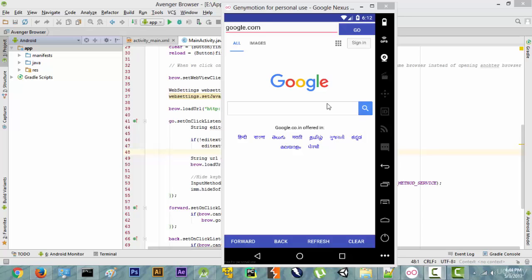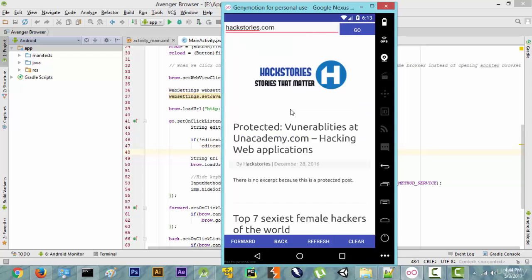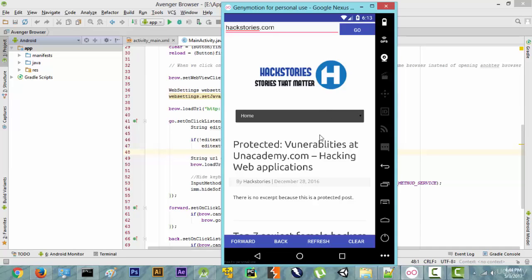Hi guys. In this video we are going to be making a progress bar, also known as a loader, for our web browser. For example, if we go to a website like hackstories.com and press the go button, it is not showing any indication that it has started to load the website — it just finally loads. So we are going to fix this.